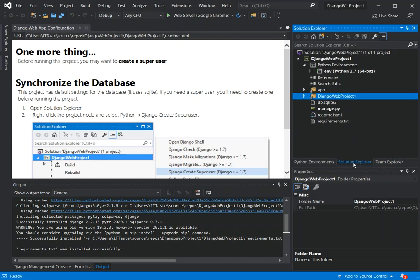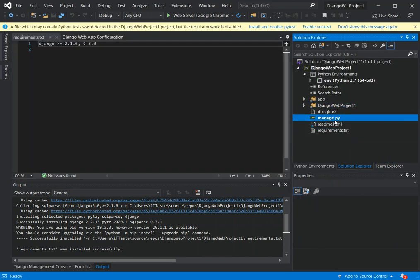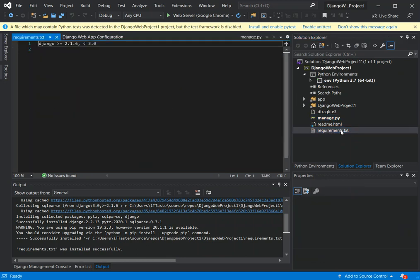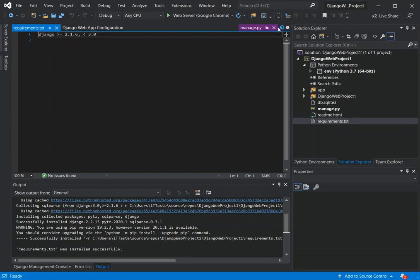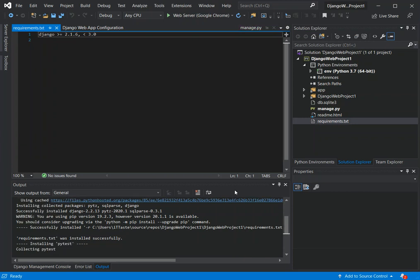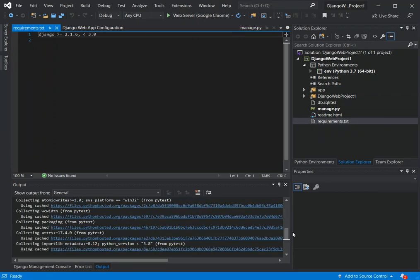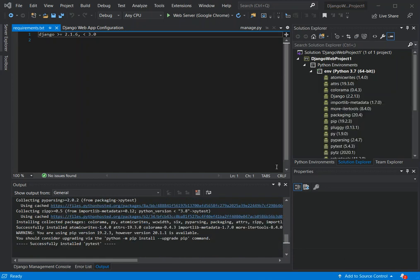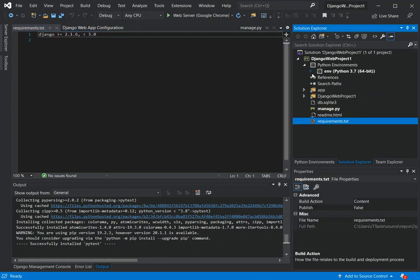The requirements.txt file was used — whatever requirements were listed there get installed into the environment. You can see the Django package has been installed. We can also enable and install pytest if we want, so I'll do that as well. Once that's successfully installed we can run the application.